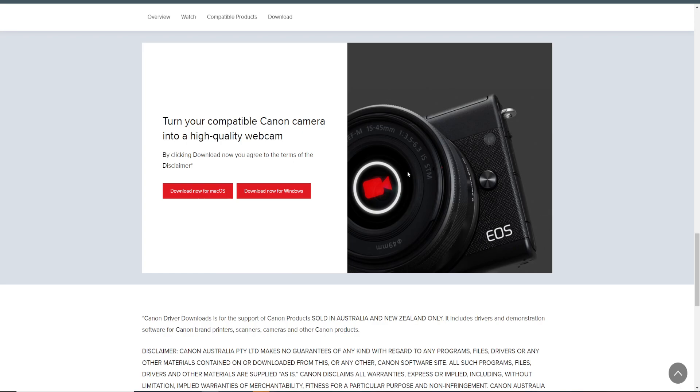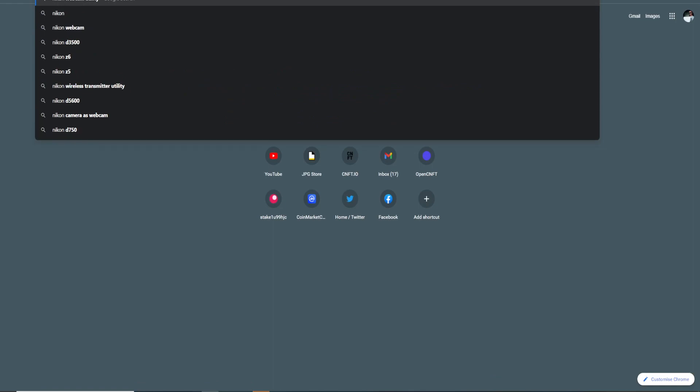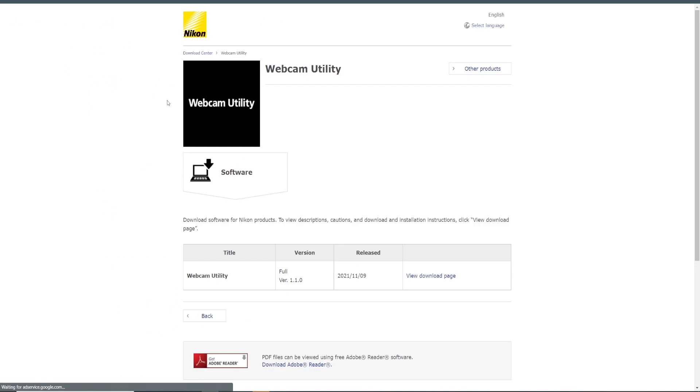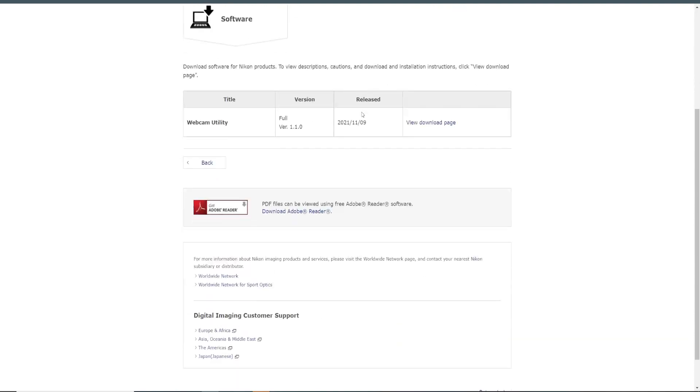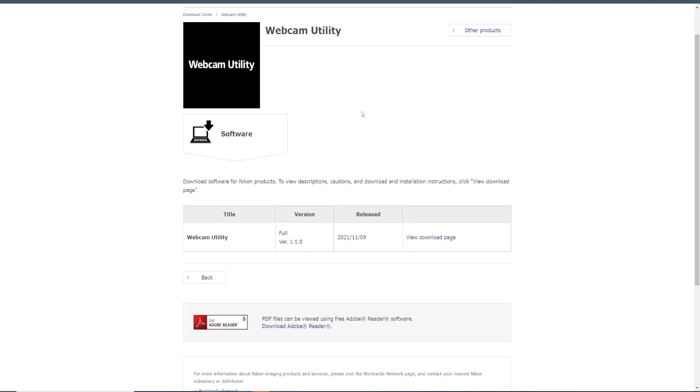If you have other brand besides Canon, you can just search for Nikon webcam utility, and they also have their own webcam utility. So even GoPros, Nikon, Panasonic, all of them have their own webcam utility. And most of them, you just download it and connect your camera with a USB cable.